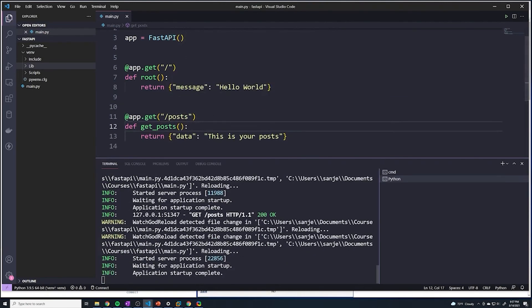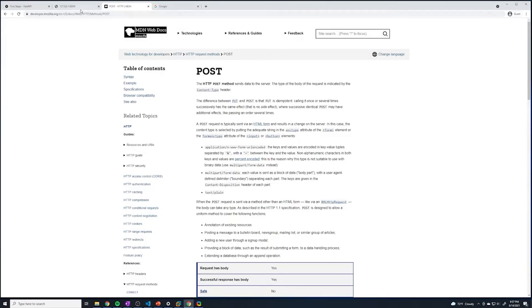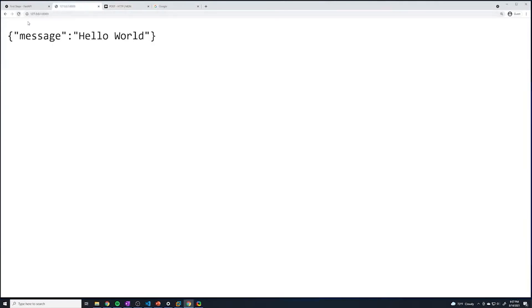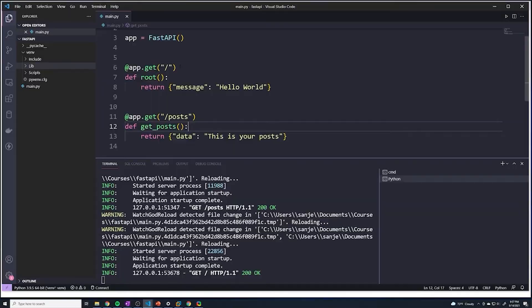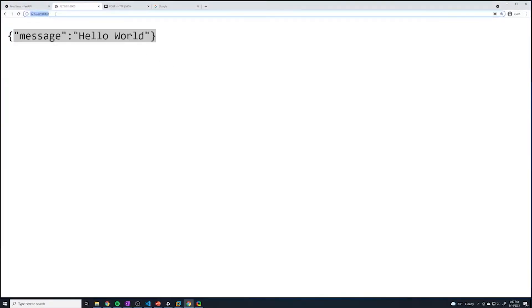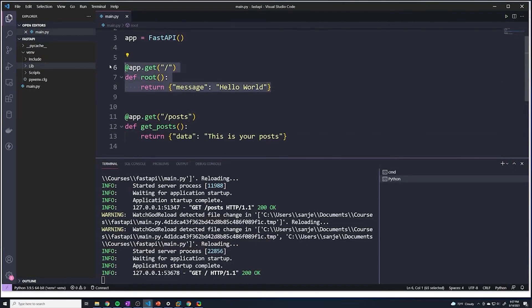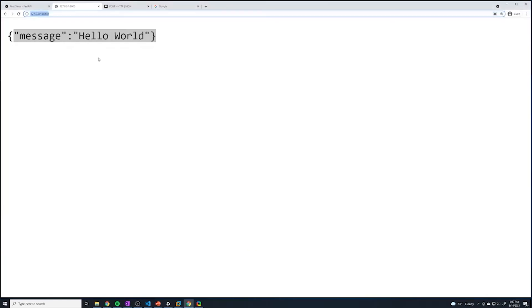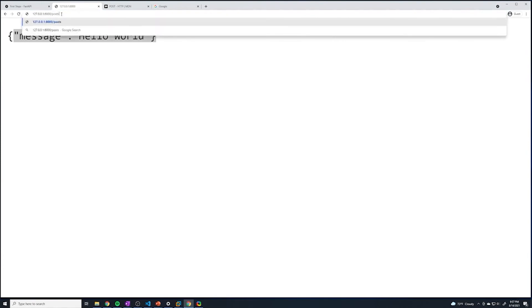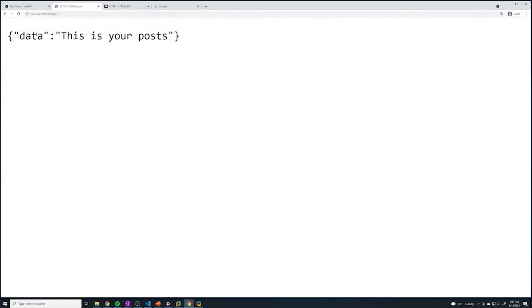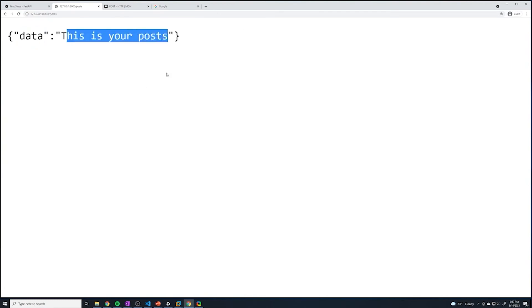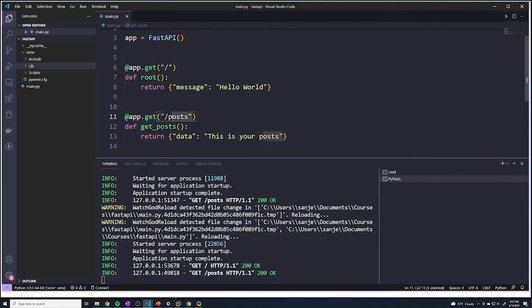Let's save this and see if we can retrieve that data. If I hit refresh at the root path, it says hello world because we're at the root path, which matches the first path operation. This second path operation is on slash posts. If we go to slash posts and hit enter, we now got our data — our posts. It's really as simple as that: define a function, define the HTTP method, and then the URL.